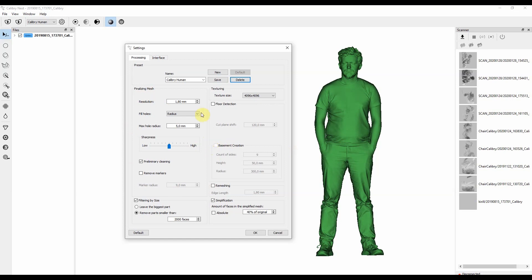The very first value here is resolution. You need to change it depending on what model of a scanner you used, and also what type of an object you scanned. For instance, the highest resolution for Calibri is 0.6 millimeters, and so you can set it to 0.6 millimeters if you need the highest possible resolution.